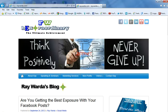Hello everyone, this is Ray Wardah at raywardah.com. Be extraordinary, the ultimate achievement. Today's video is going to be all about a small little marketing YouTube tip that I'd like to share with you that you may or may not be aware of. And here's how it works.